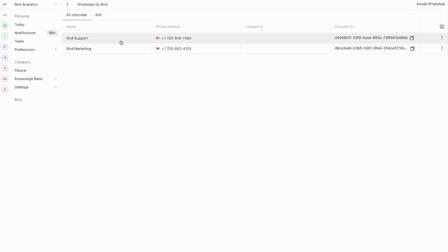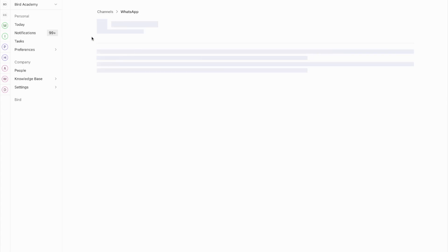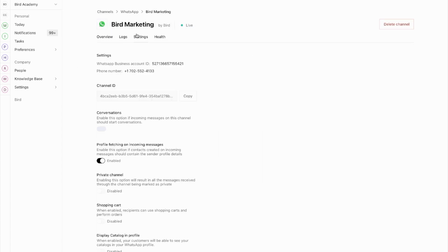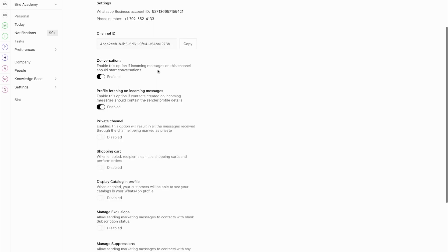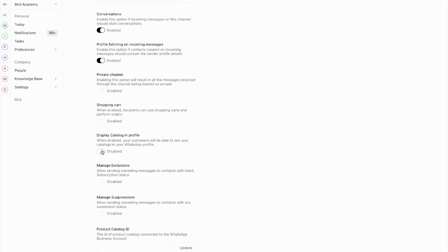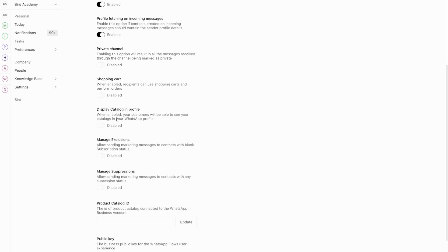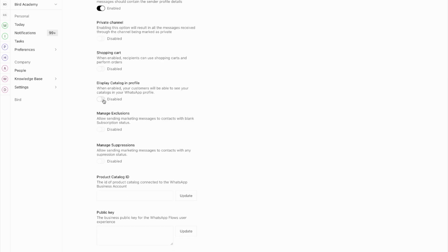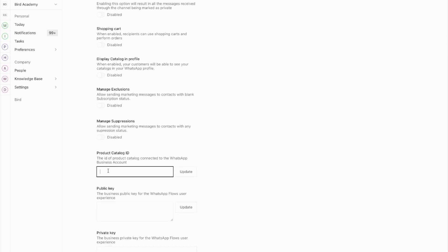Let me show you a fully configured channel. Looking at a channel I installed earlier called Bird Marketing, you can access various settings by clicking into the settings page. Here you'll find different configurations available for your WhatsApp channel. For example, if you want to enable commerce messaging, you can link your Facebook catalogue right here. This section lets you customise your commerce features, like enabling shopping cart functionality and choosing whether to display catalogues in your profile.